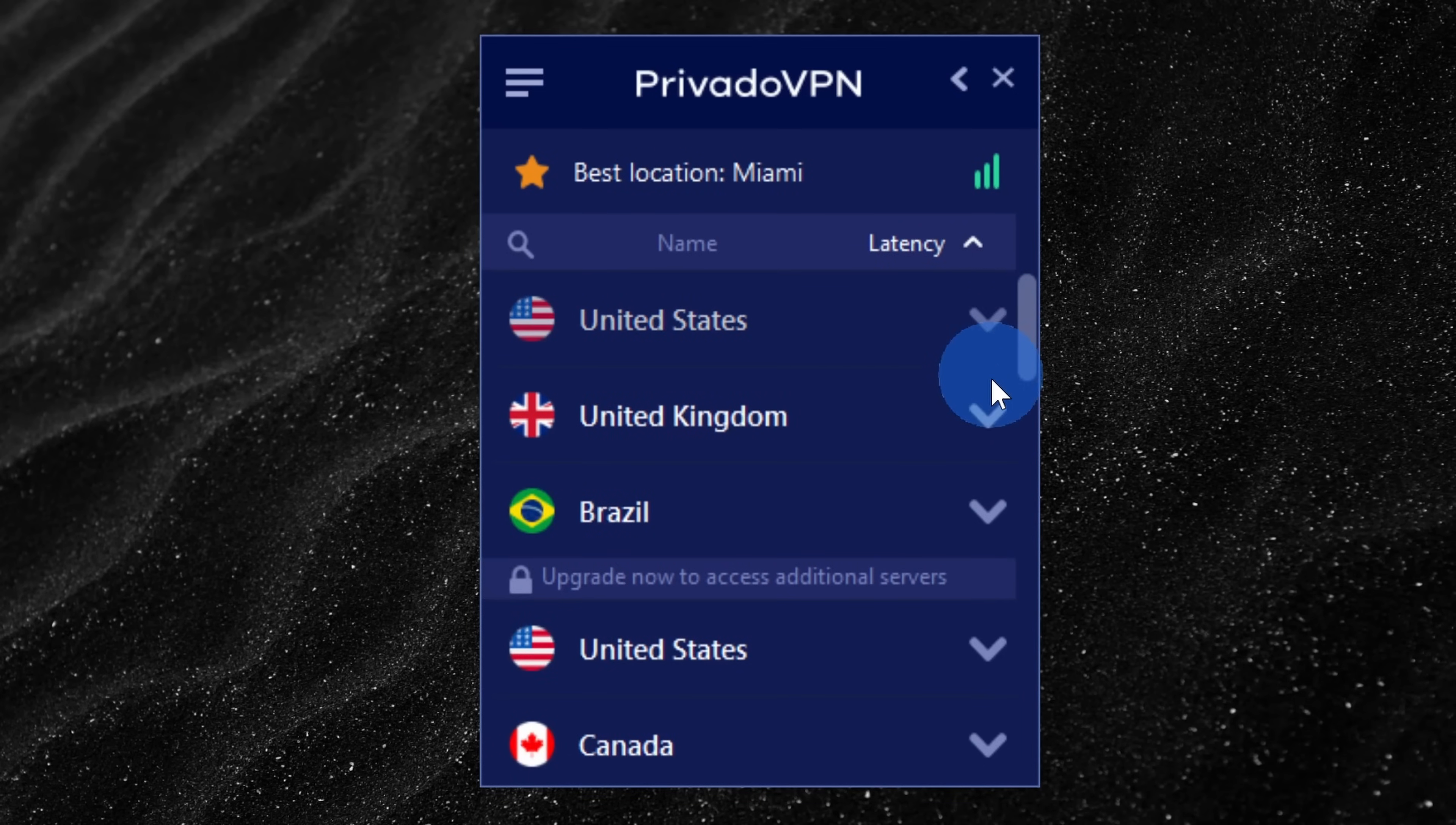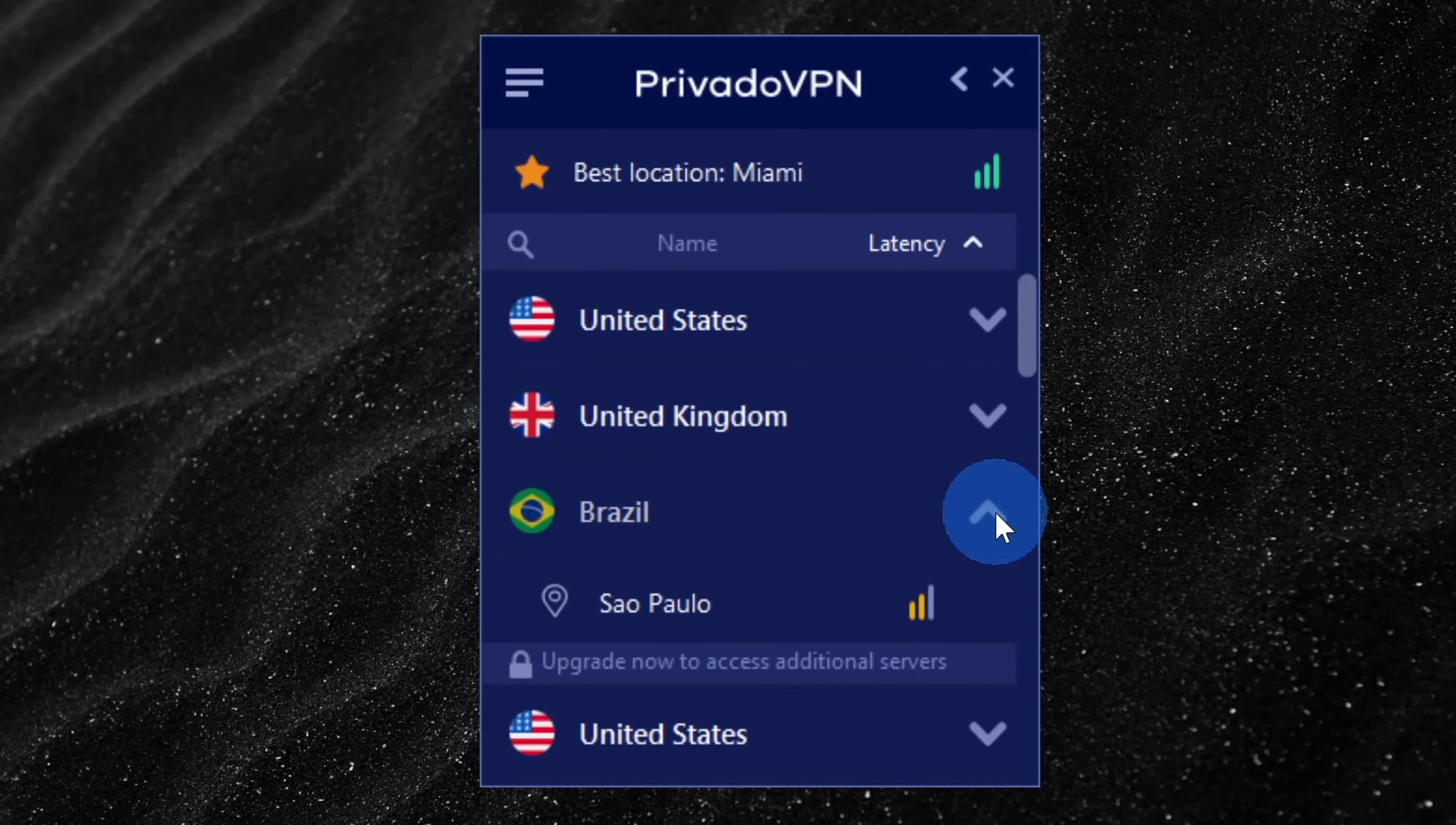All in all, this is a pretty good option. You get 10 gigabytes of data per month, so compared to Proton, you don't get quite as much data transfer. And you also can only connect up to 12 servers, so it's a little bit more limited. But what I do like is for those 10 gigabytes, you get the full speed of the premium service.